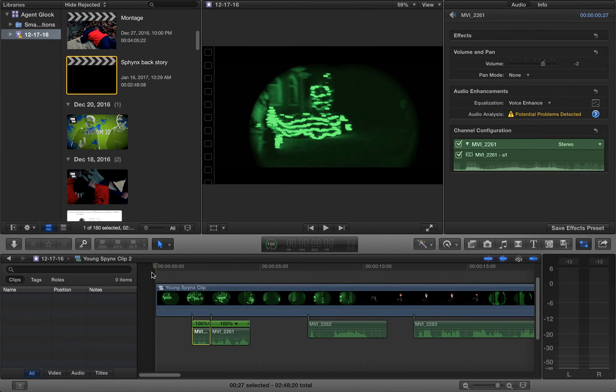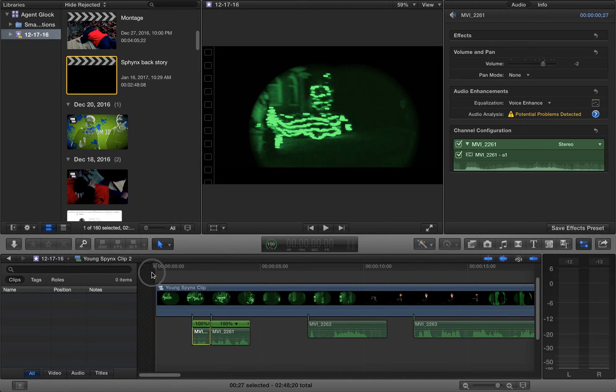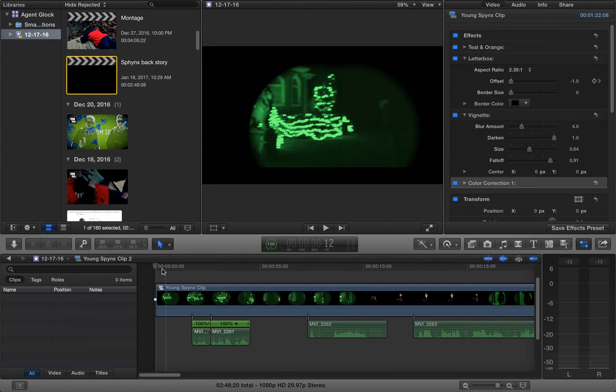Alright guys, welcome to another tutorial. Today I'm going to show you how to manipulate voices and make them a deeper and or higher pitch sound.